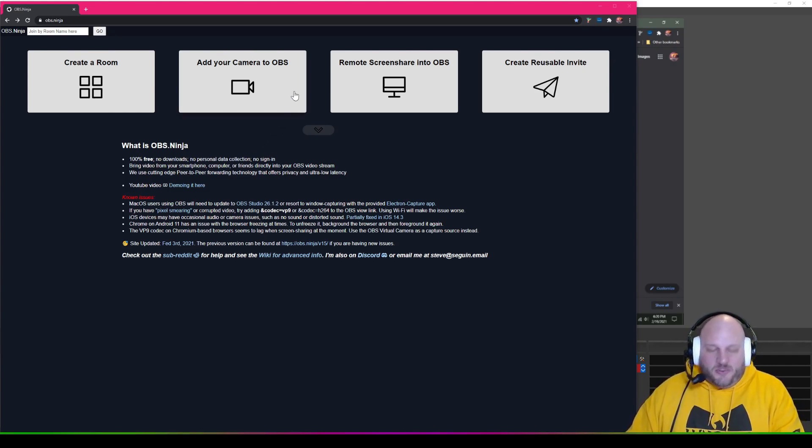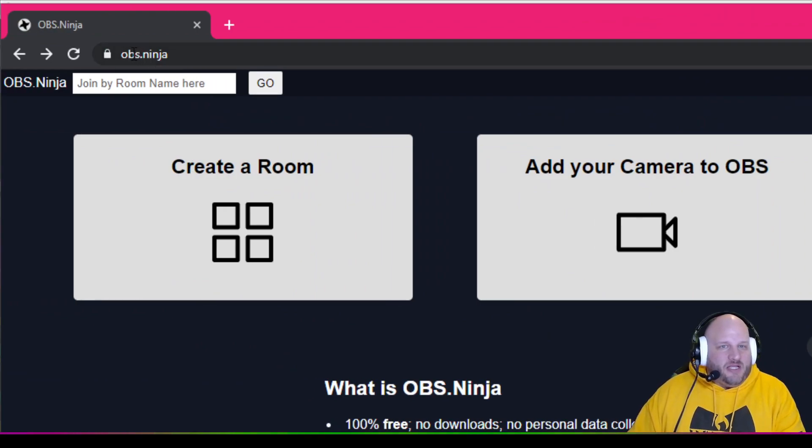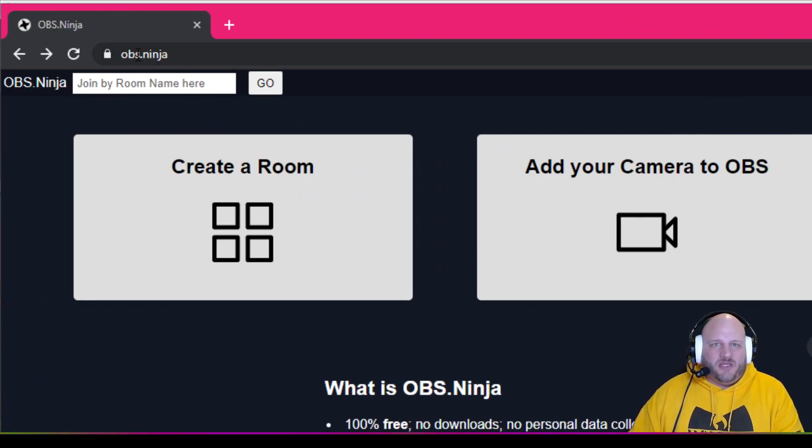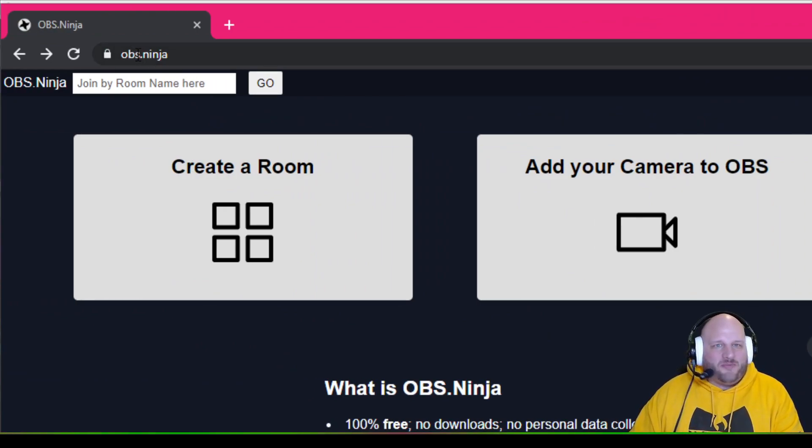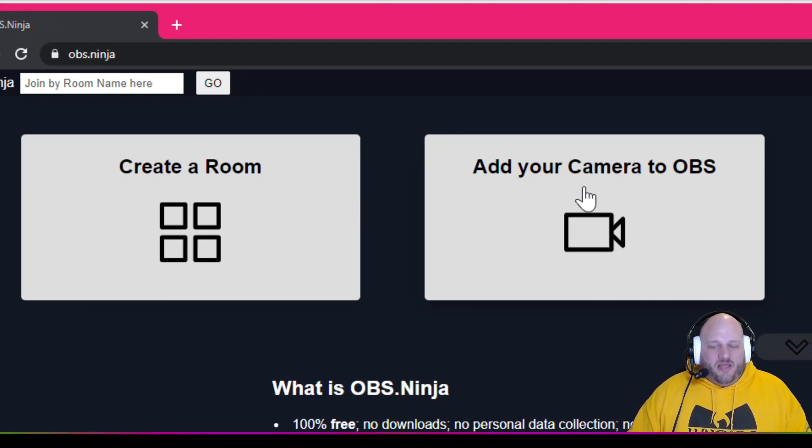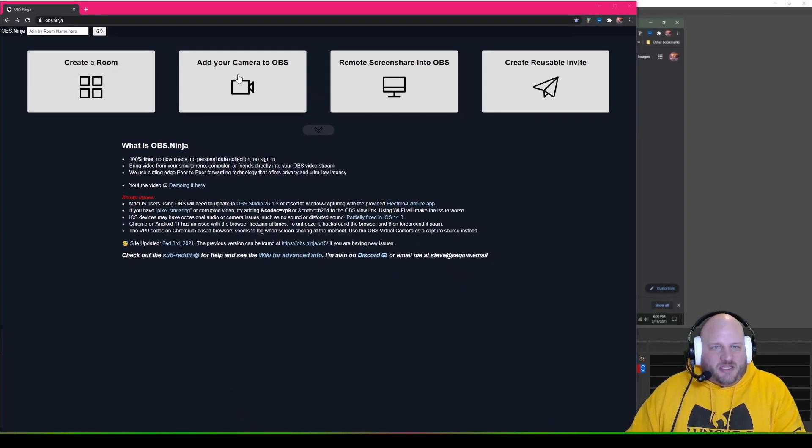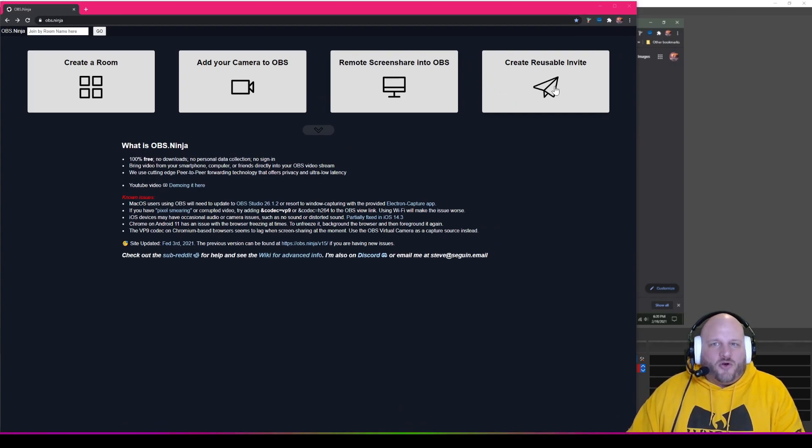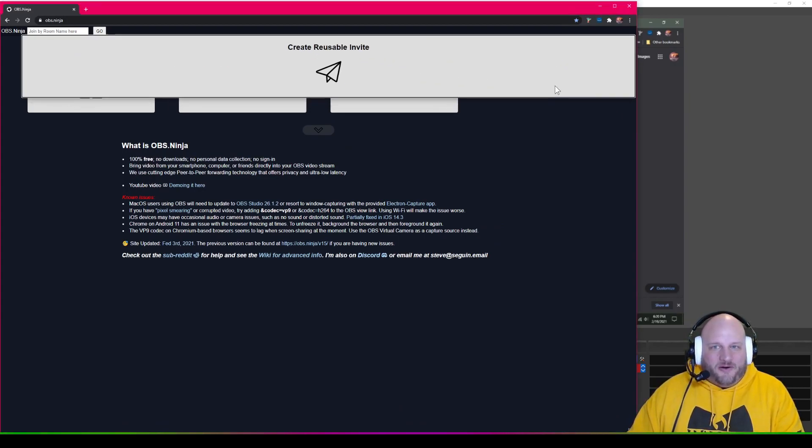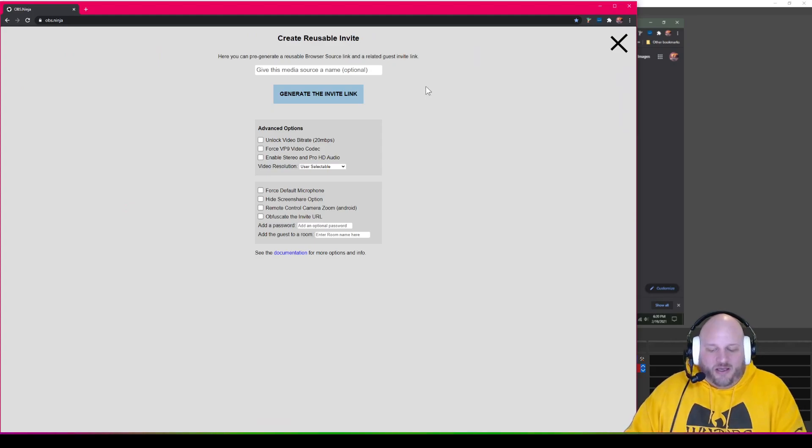So the first thing that you want to do is you want to come to this website right here. It's called obs.ninja. The link will be in the description. Not sure if it's clickable or not, but just type that into the browser, OBS Ninja. Then when you're on this screen, you're going to see these things off the top here. We're going to go to create a reusable link right here. Create a reusable link.